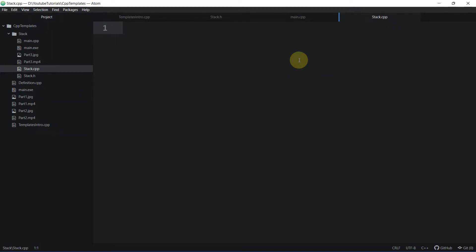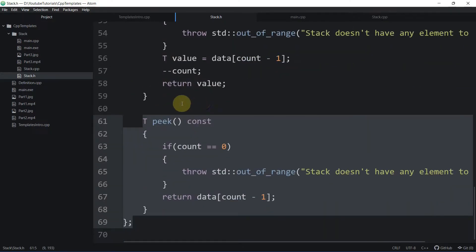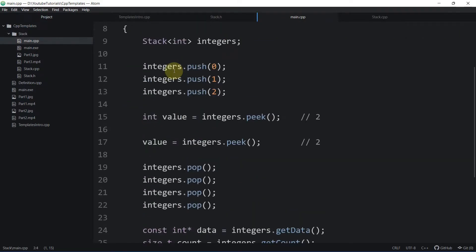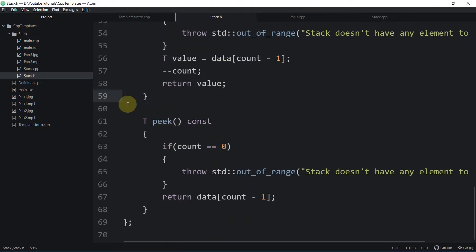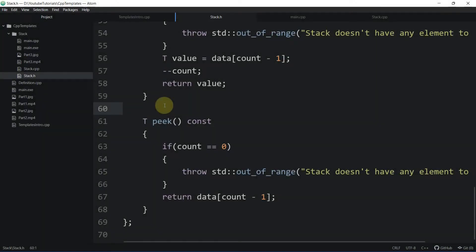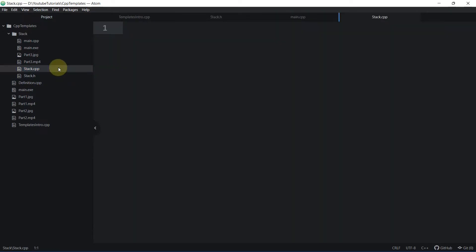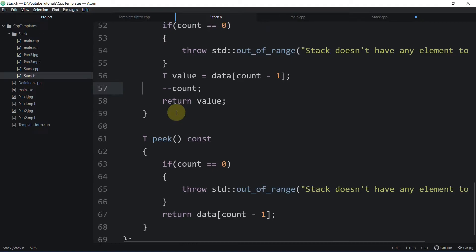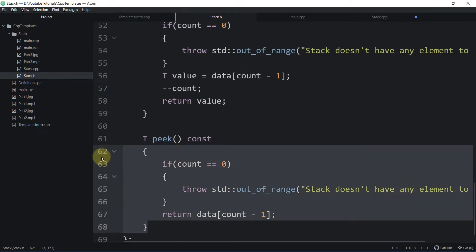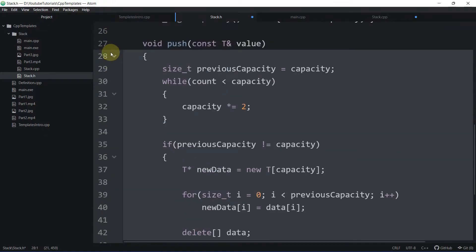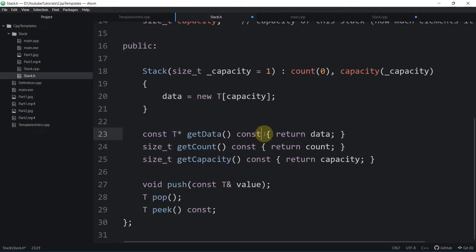We're going to hide the implementations of the constructor, push, pop, and pick inside another source file, which is stack.cpp, created in the previous video. Currently this implementation is visible in every translation unit where we include this header file. We have included stack.h in main.cpp, and in that translation unit everything — including definitions — is visible. But we don't want this definition to be visible.